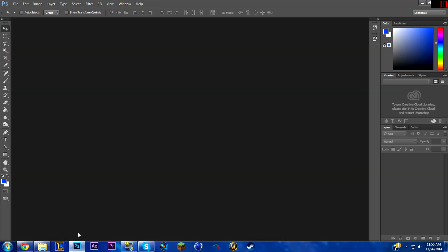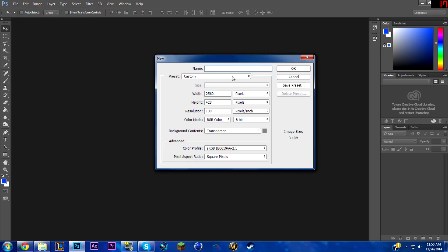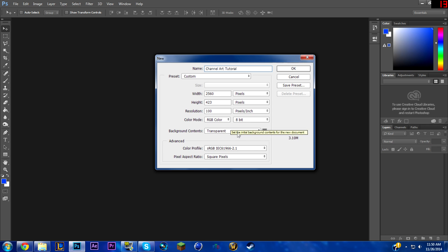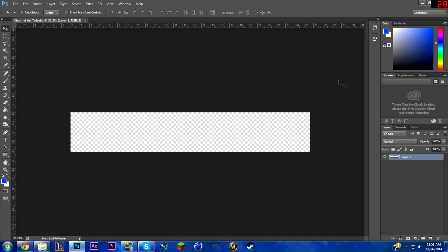You want to go into Photoshop, which is the program we'll be using today. Go to File > New, title it whatever you want — we'll just do 'channel art tutorial.' Width is 2560 pixels and height is 423 pixels. Resolution I usually set at 100, and your background contents should be transparent. Press OK.